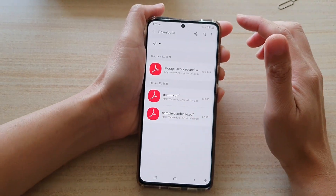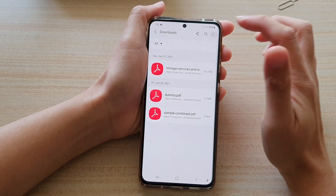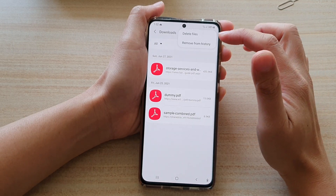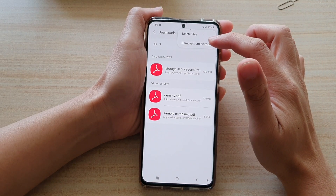Next, tap on the option key at the top, and choose Remove from History.